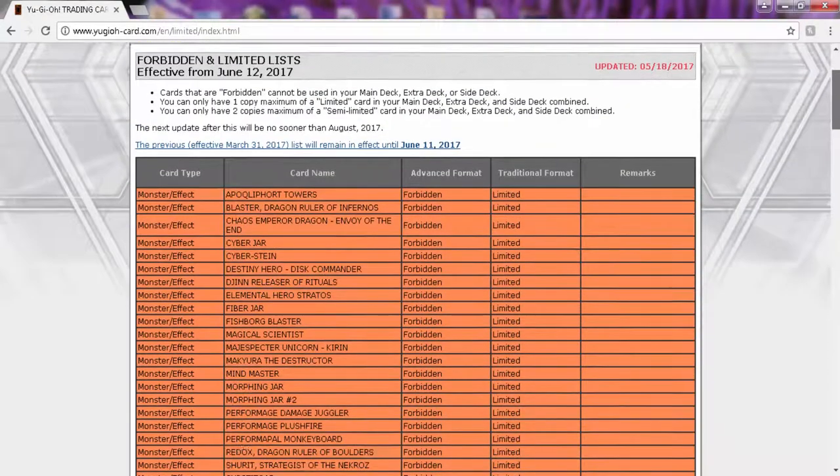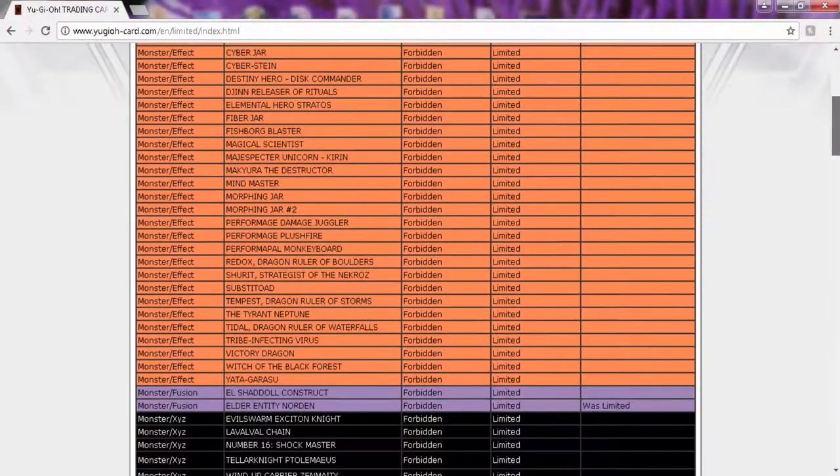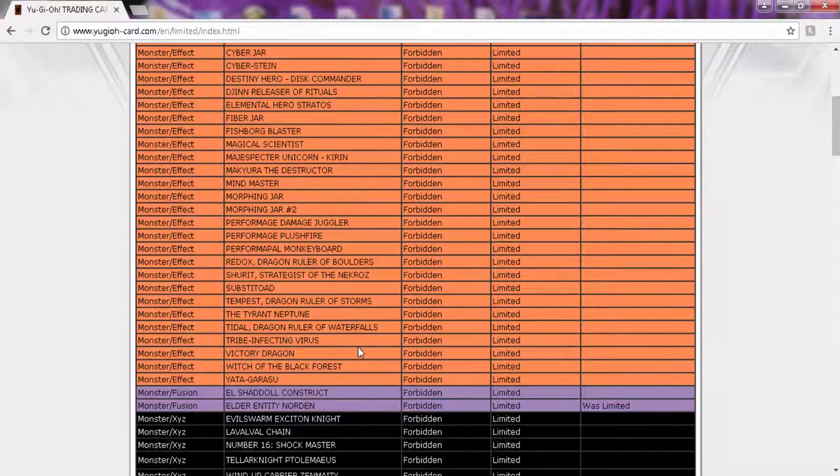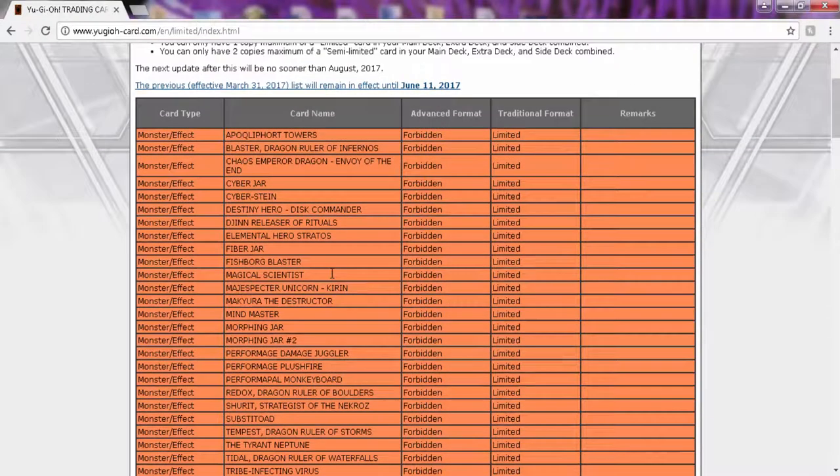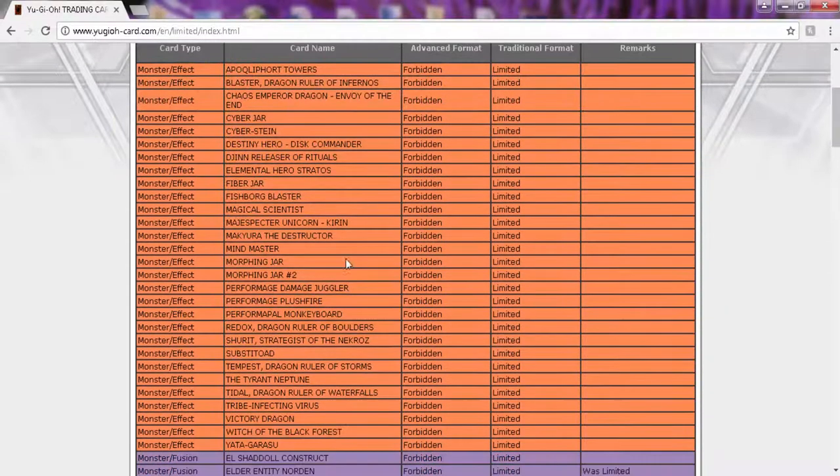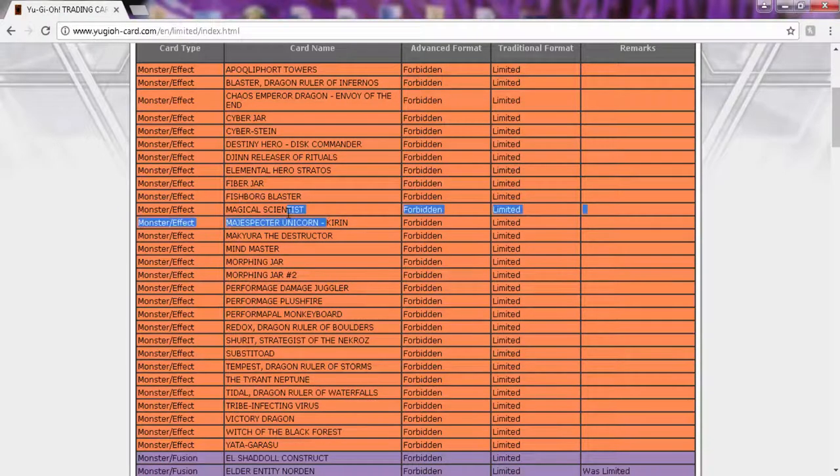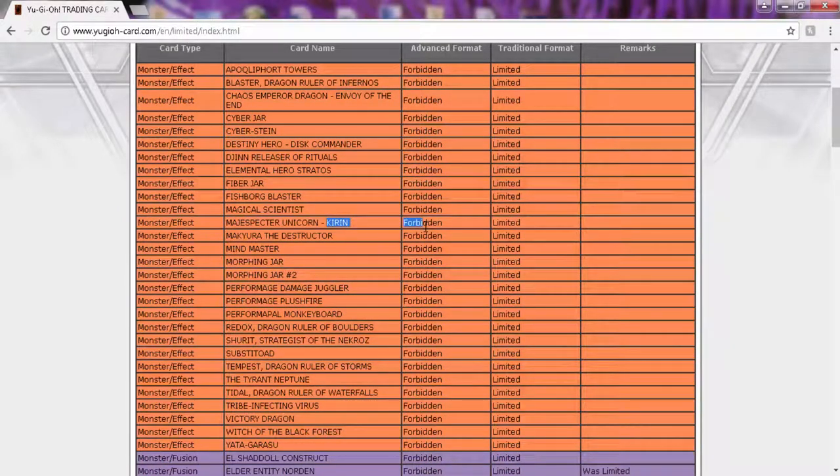I believe they're just trying to get people to play Pendulums because you look at this: three Joker, three Wisdom Eye, three Pendulum Call. Like this shit was literally just limited. And before you get on the Pendulum train, don't forget that this motherfucker right here is still banned. Where are you at? There you go. This motherfucker right here. Kirin is still banned.